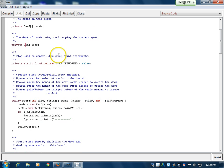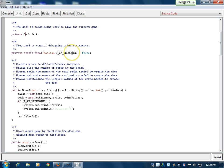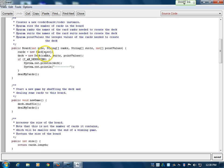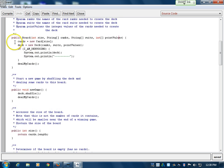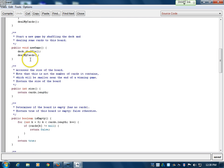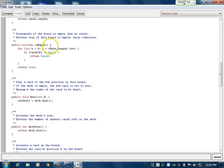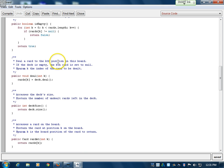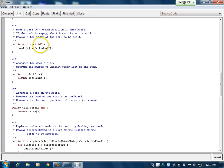You have a deck that stores the total number of cards. There's a boolean for debugging, usually set to false while running the game. The constructor takes a board size, and rank, suit, and point value arrays as we saw in the Deck class. It creates a new deck and deals a given number of cards — nine for Elevens, or X depending on the game. newGame shuffles the deck and deals cards to the board. Methods return the board size, verify the board isn't empty — used when evaluating win conditions — and check whether the deck is also empty.